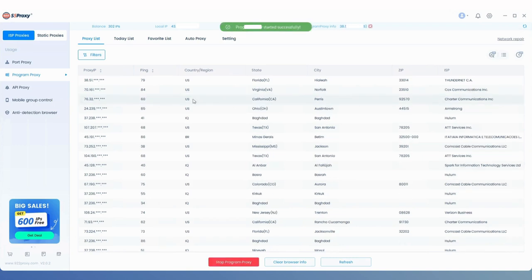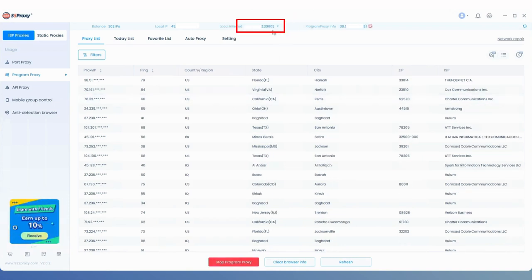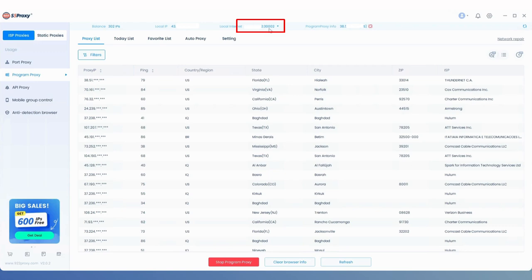At this point, the proxy information at the top will show that the proxy is connected to the port you just selected.